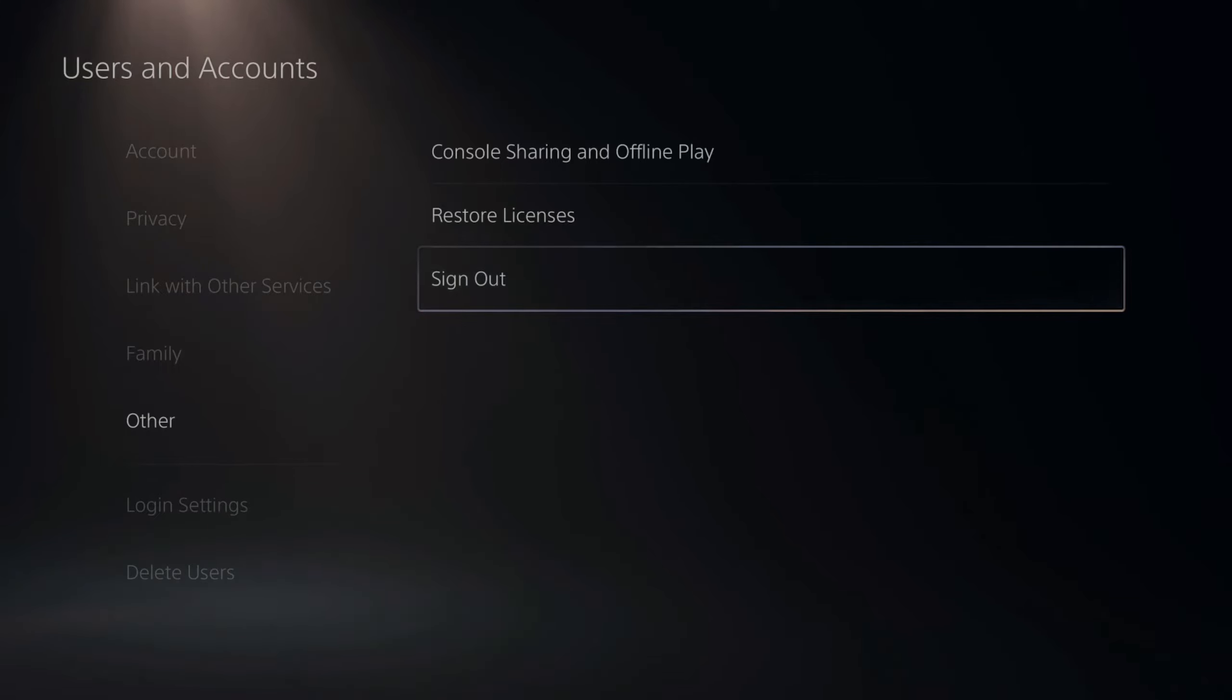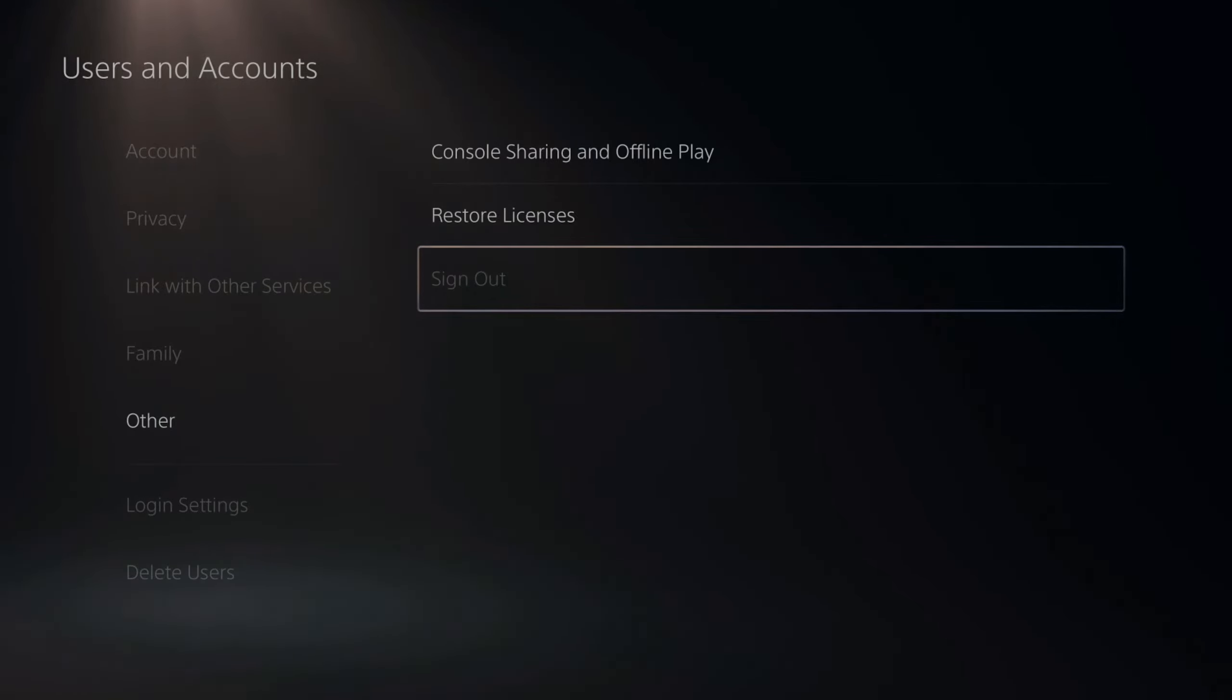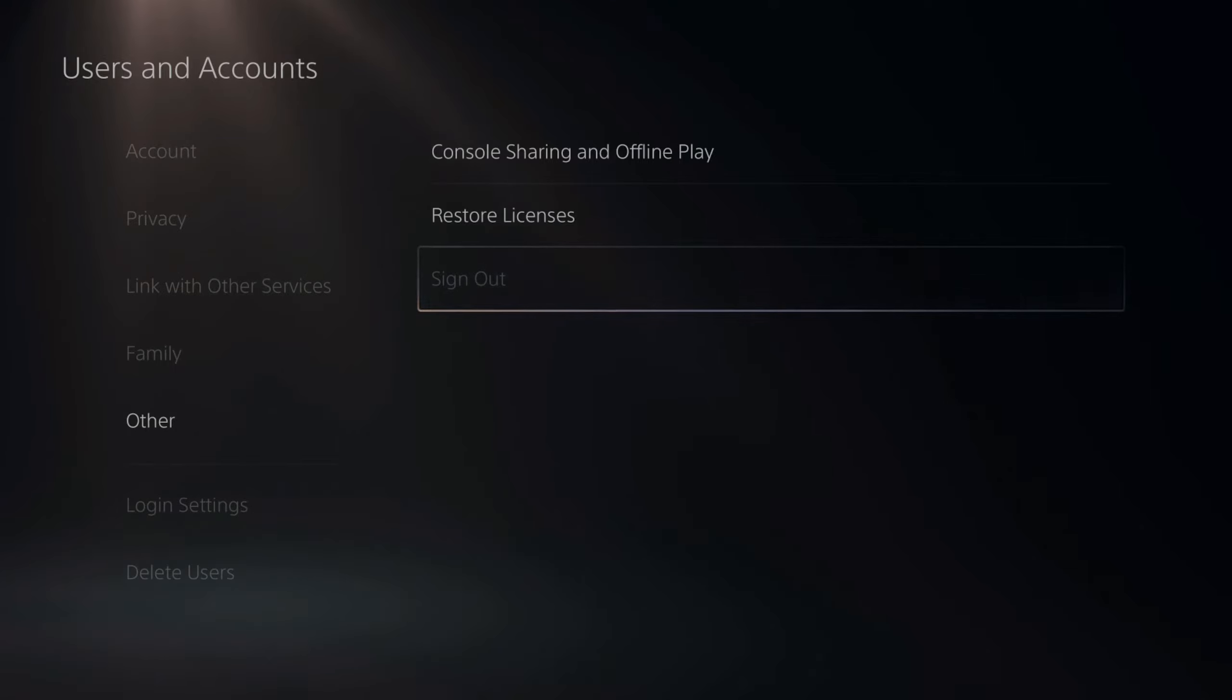Sometimes if you're having problems with your account, signing out and then signing back in can alleviate or fix those problems. Let's select sign out now and I'm signed out.